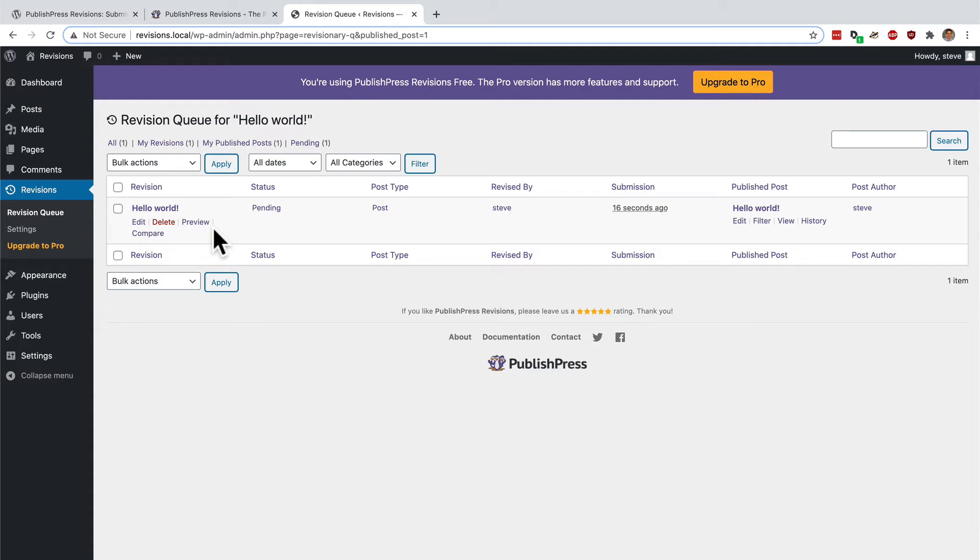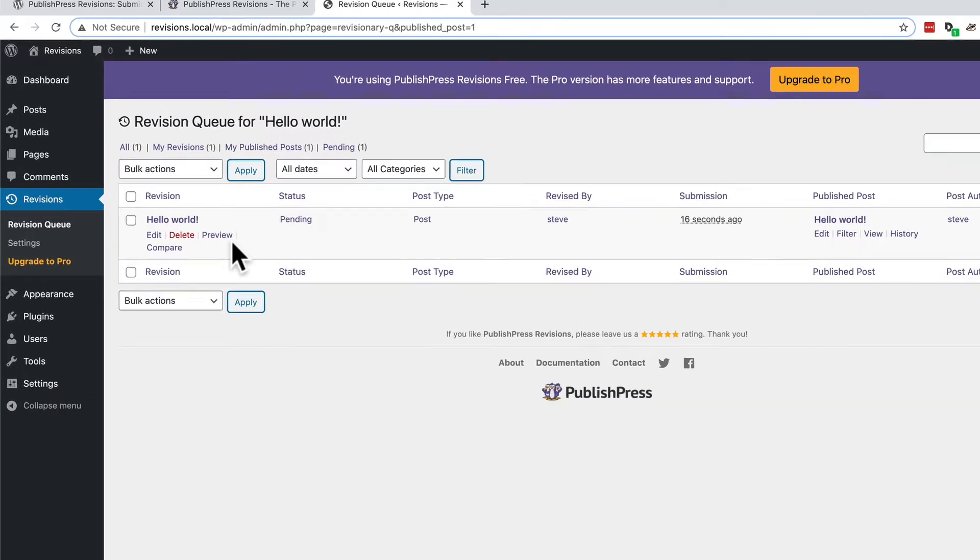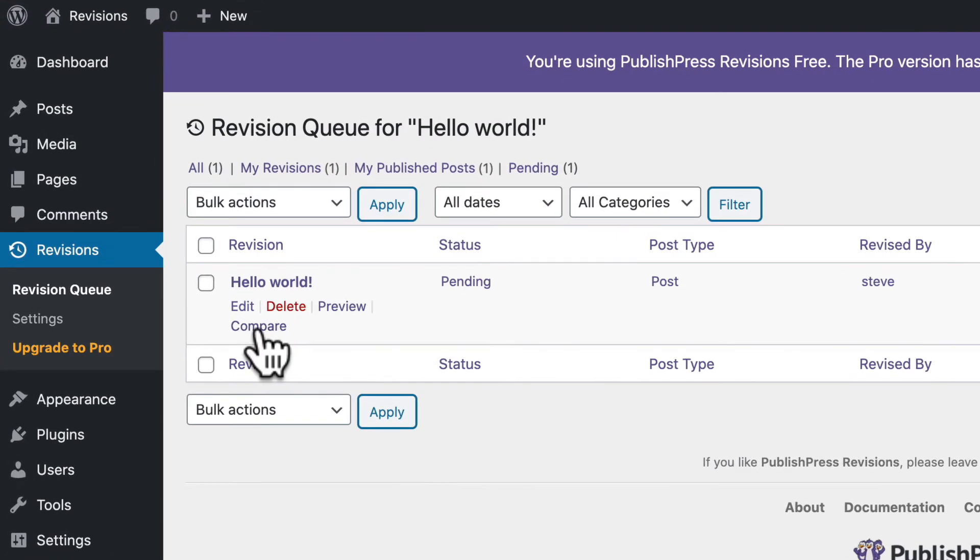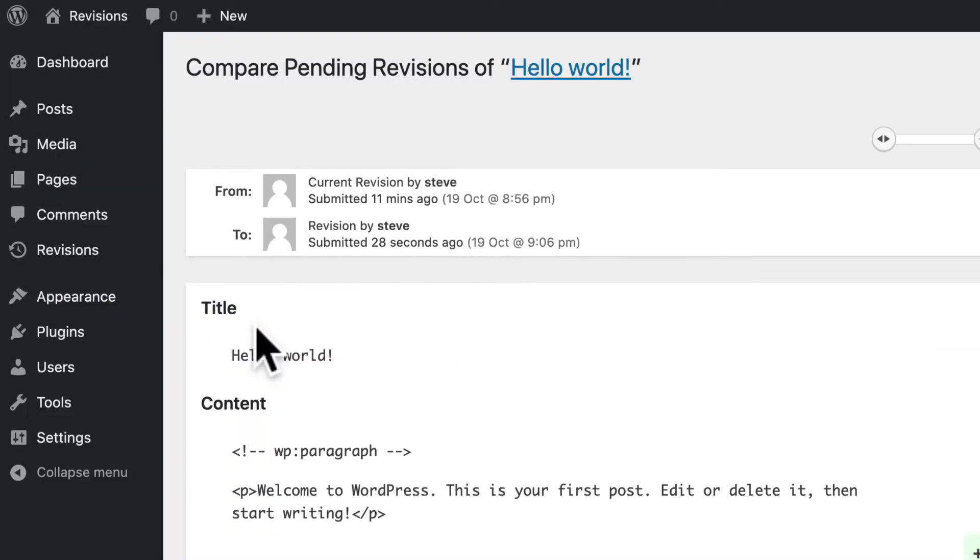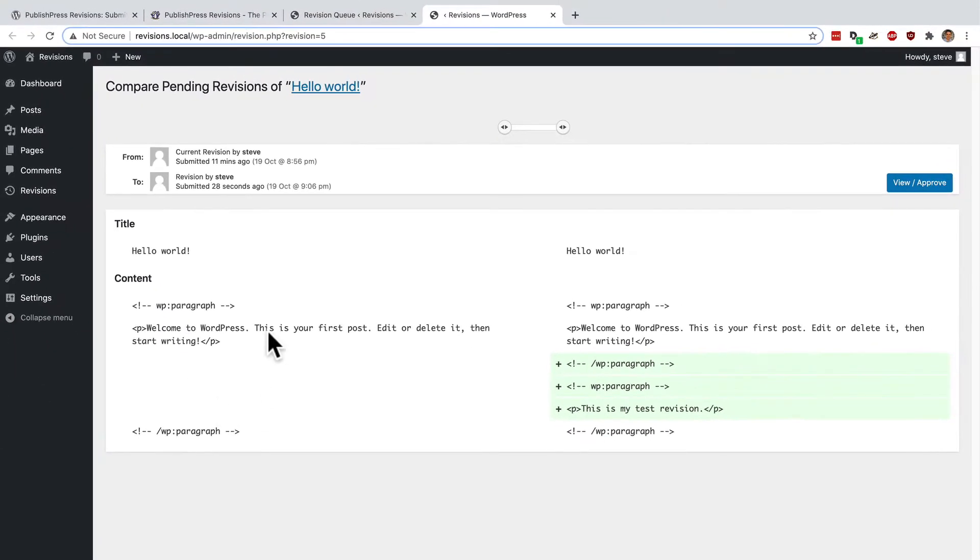From this screen, you have several useful options, including the compare link. Click on compare. And in here, you can see the old content on the left. And you can see the content that has been submitted on the right hand side.